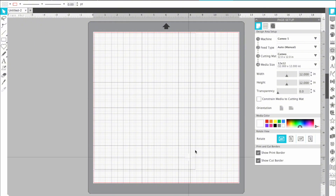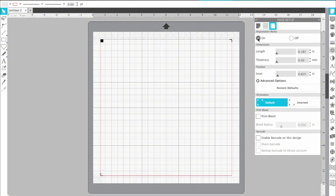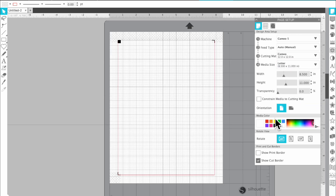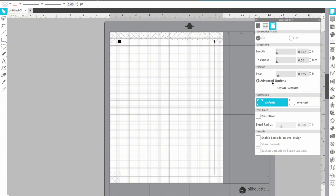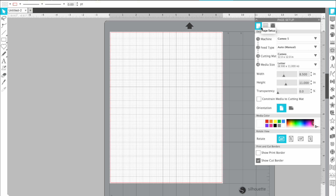For print and cut, if I'm using a 12x12 I go up here to the registration marks and turn those on. I would have to go back and change this to 8.5x11 for standard paper, and it would change accordingly. You can change all of your registration marks manually here - that's one of the great things about Silhouette Studio over Cricut Design Space; it has better print and cut settings in my opinion. We're not doing print and cut today - I just wanted to show you how to set that up.